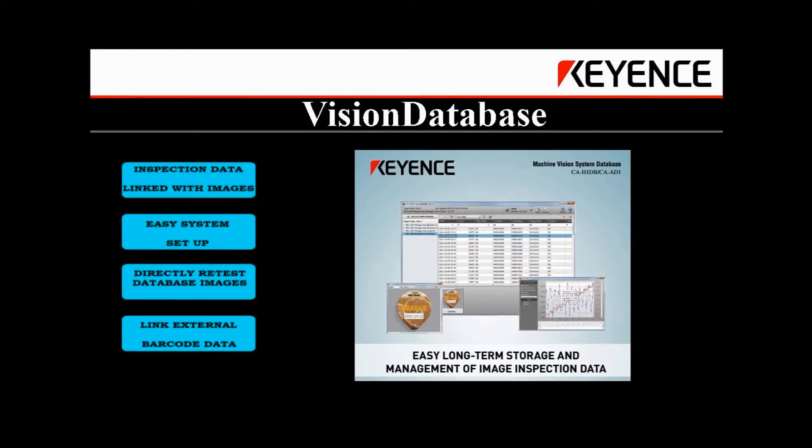The Keyence vision database software is very easy to use and set up, allowing storage and analysis of vision inspection data that can be linked directly with the output images.